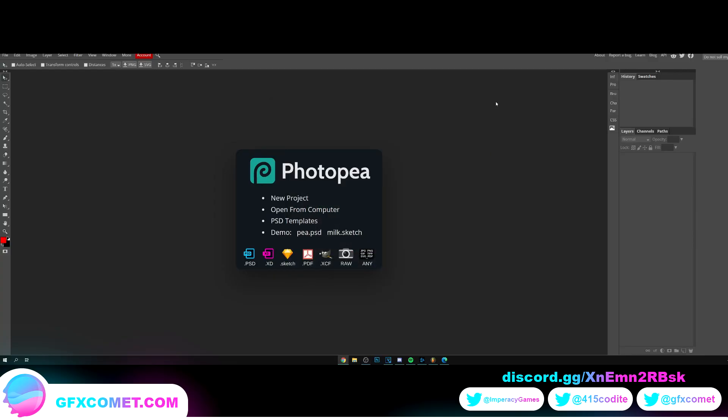Welcome back to the channel. Today I'm going to be showing you how to do some basic text/logo effects for Roblox design using Photopea.